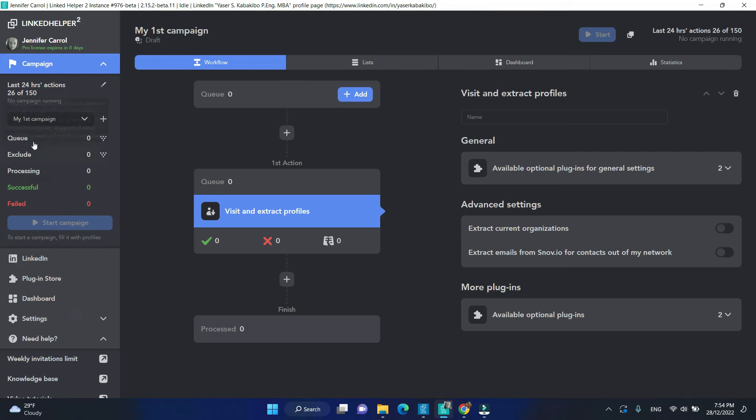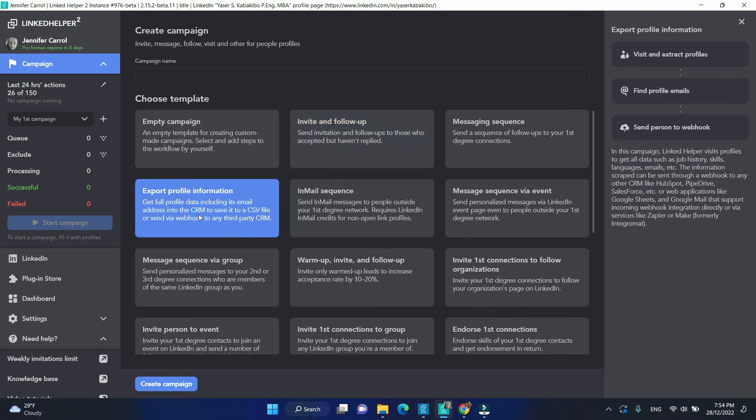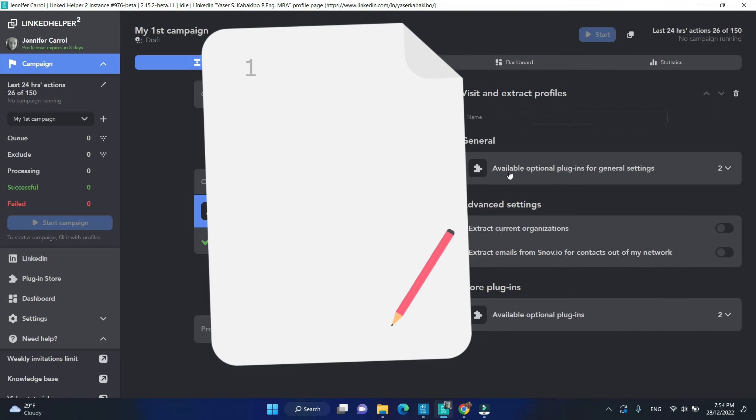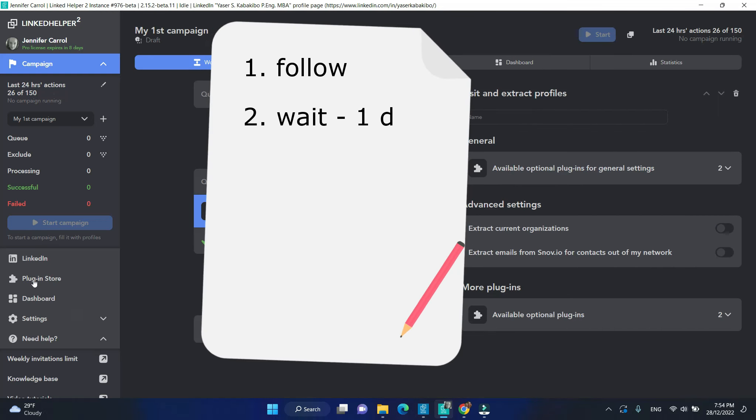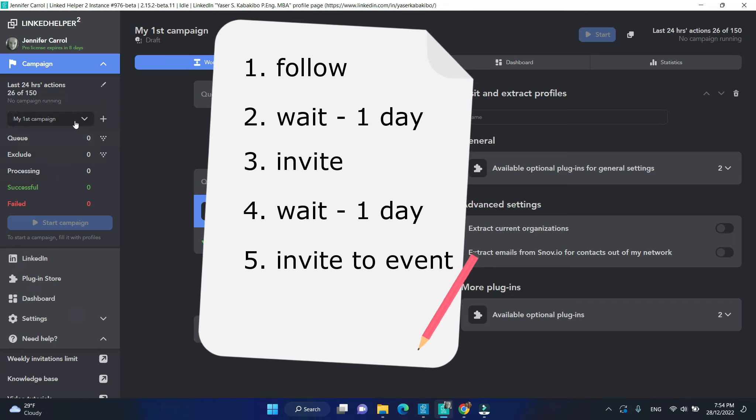Creating a campaign in LinkedIn Helper starts with planning your outreach steps. Think how you want to proceed. Would you like to invite, then have a delay and send a follow-up message or add something else?